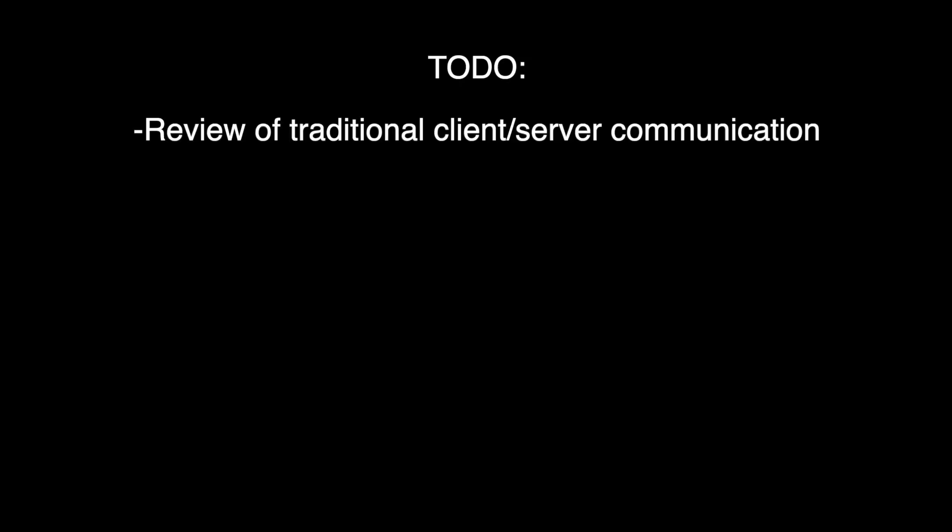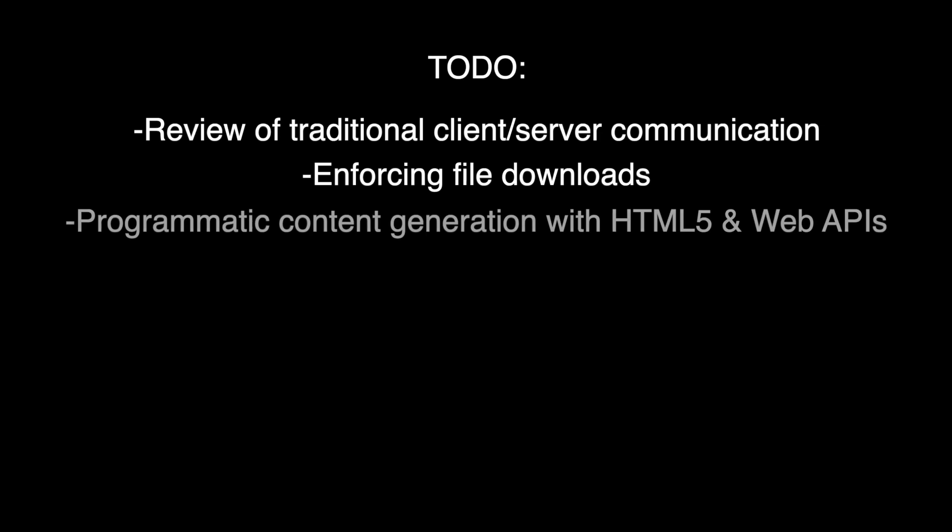Firstly, a little review of the traditional client-server communication when fetching a file via HTTP or HTTPS. Then we are going to look at enforcing file downloads. How do we actually do that? What are the things that make that happen? Then we're going to go into programmatic content generation with HTML5 and these new web APIs.